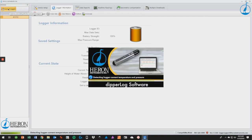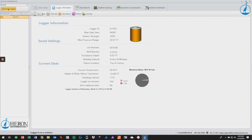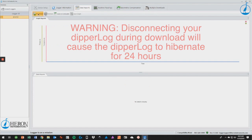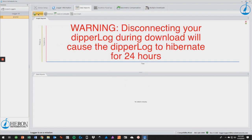The software will then take the general information from the Dipperlog and display it on your computer. Once connected, click on the data reports tab and then just below that click the download button, which will begin to download your data to the Dipperlog software.